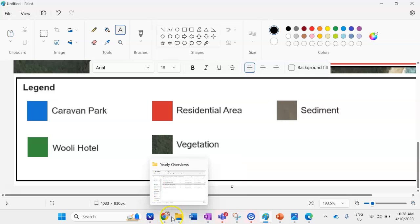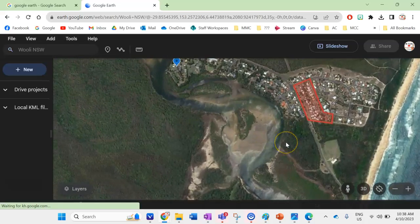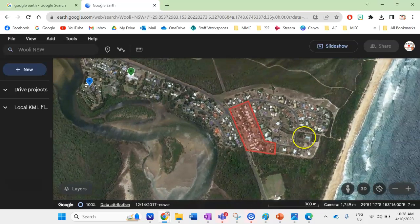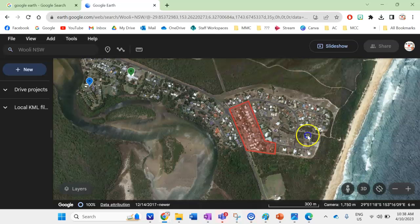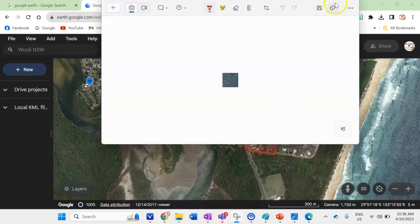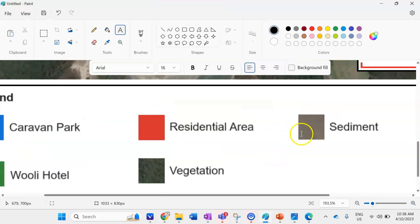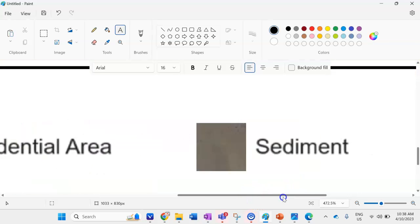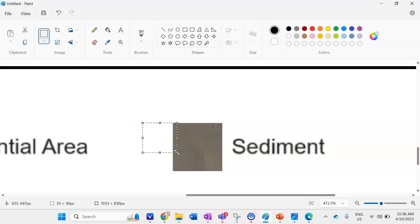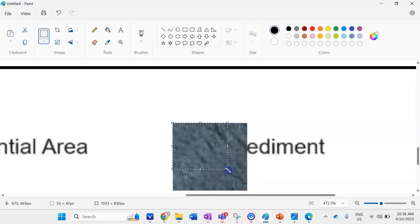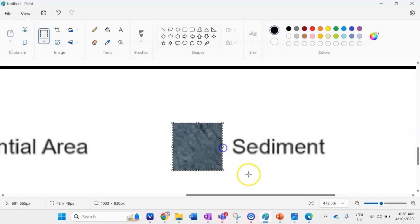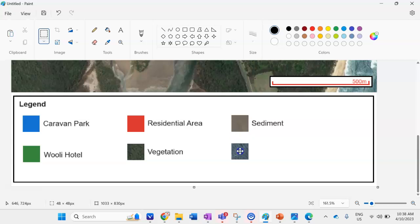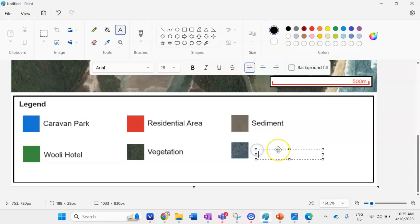The last legend feature is water. I'll take a snip of the ocean section. There are a few different tones of water, but I'll use a section of the open ocean as a good example. I'll paste it into Paint, zoom in to make sure it's the same size as the other legend symbols, and label it 'Water.'